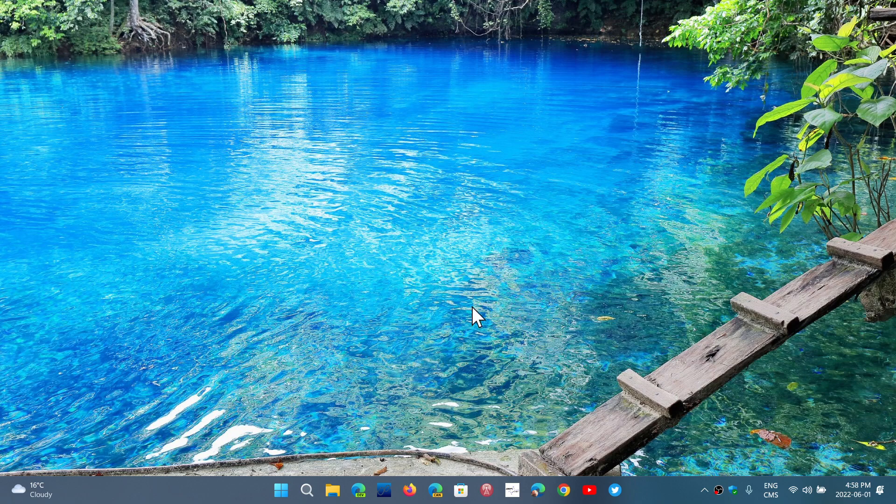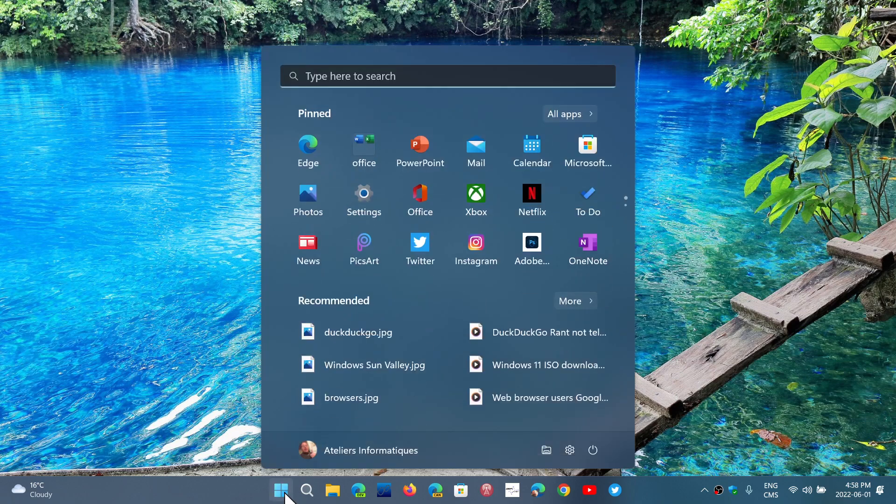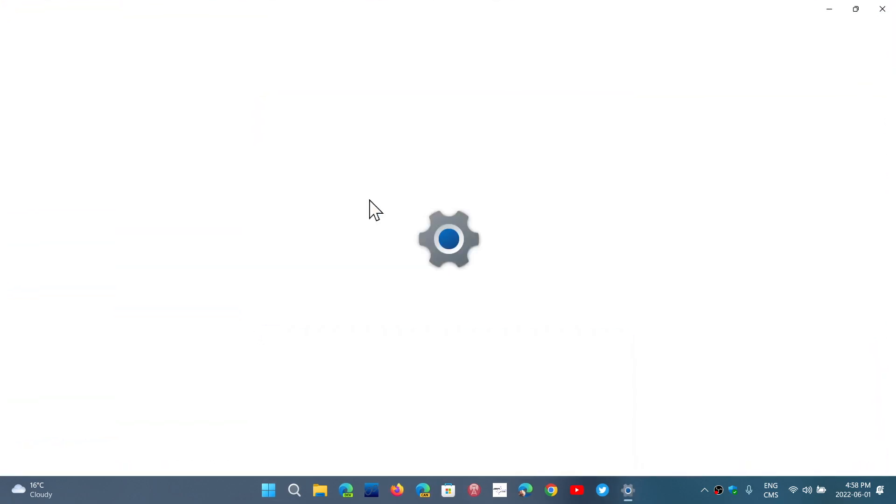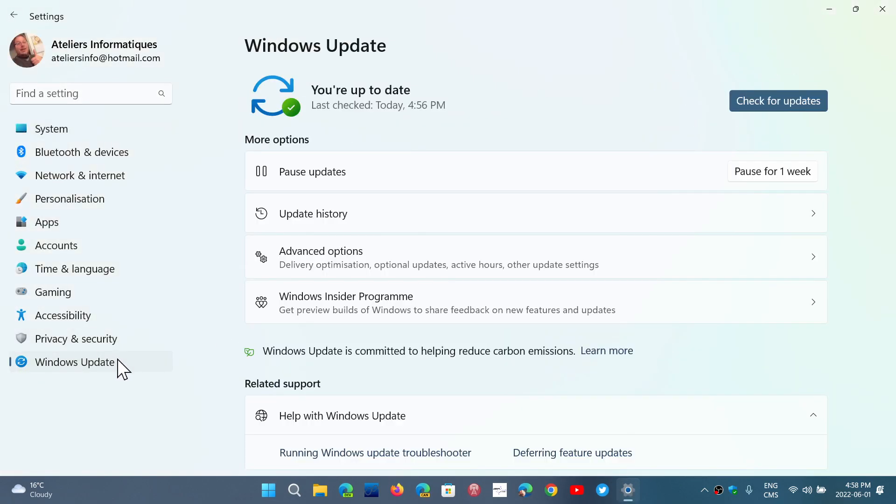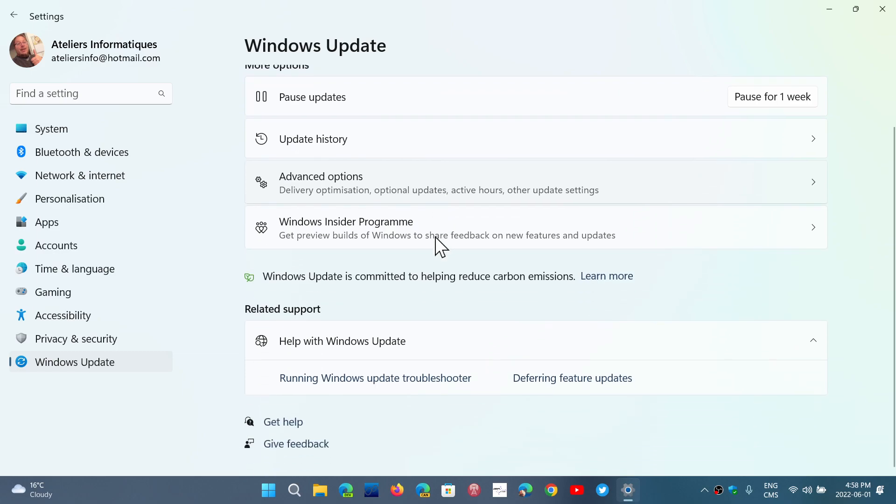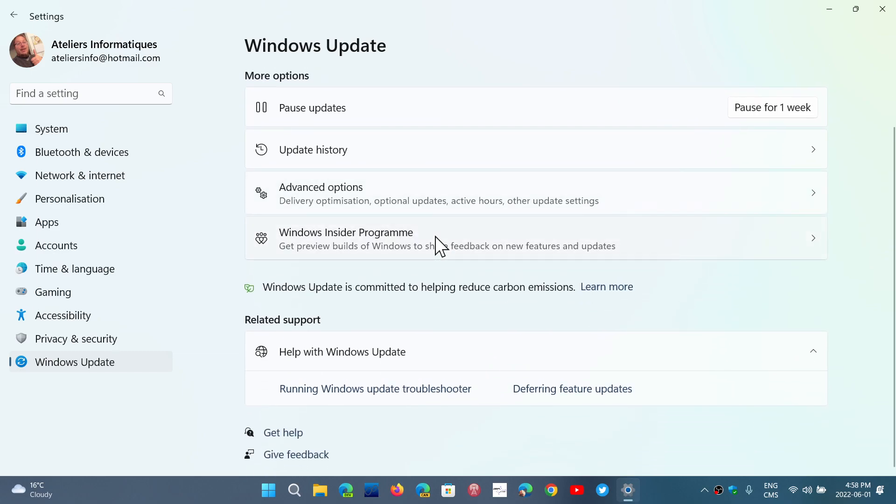So where do you configure the active hours of your PC? Simply go to Settings in Windows 11, then go to Windows Update, and in Windows Update, go to Advanced Options.